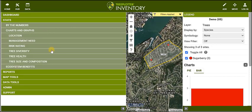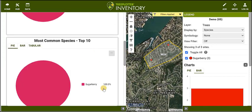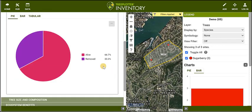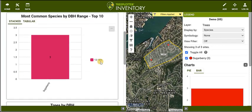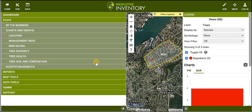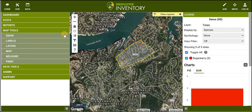Explore more tools in the Hub, like the Stats section, where our responsive charts and graphs react to your live filters. And map tools like labeling and printing your map, and creating custom interactive maps using our drawing and measuring tools.